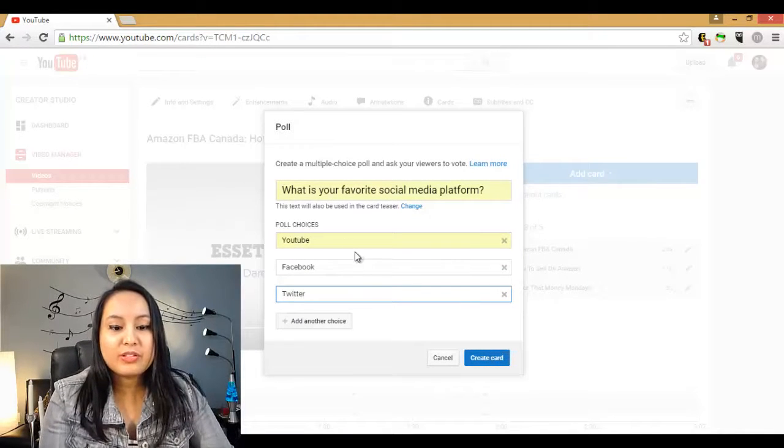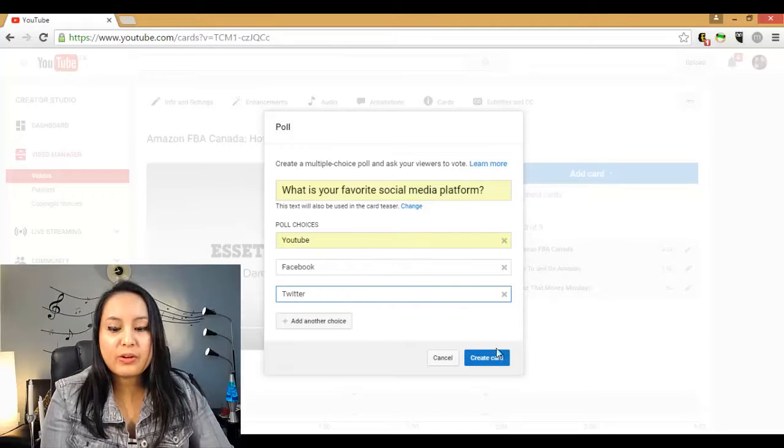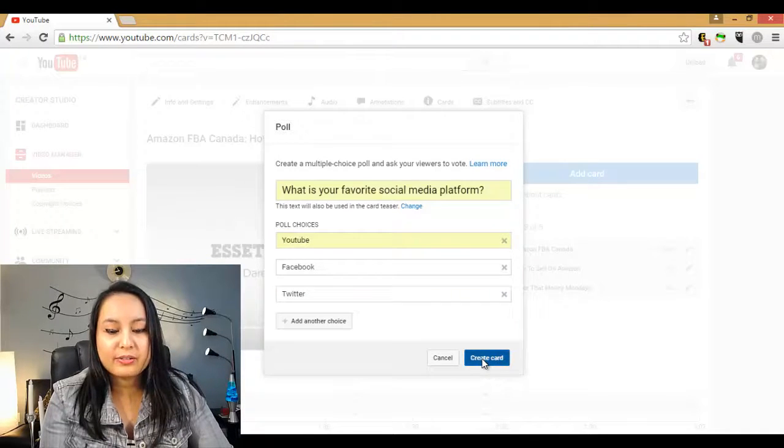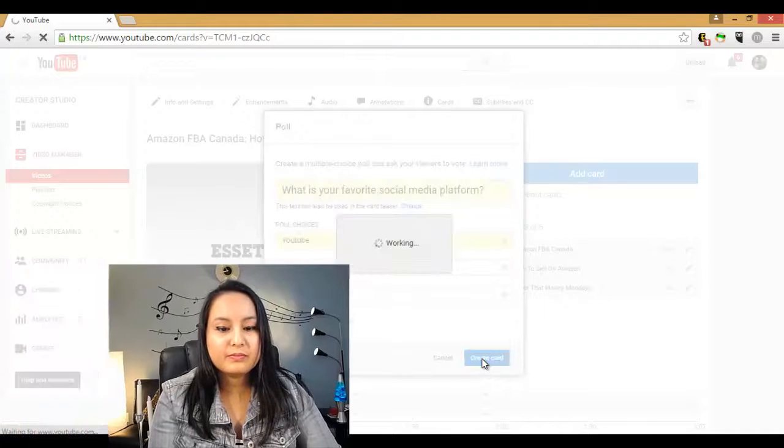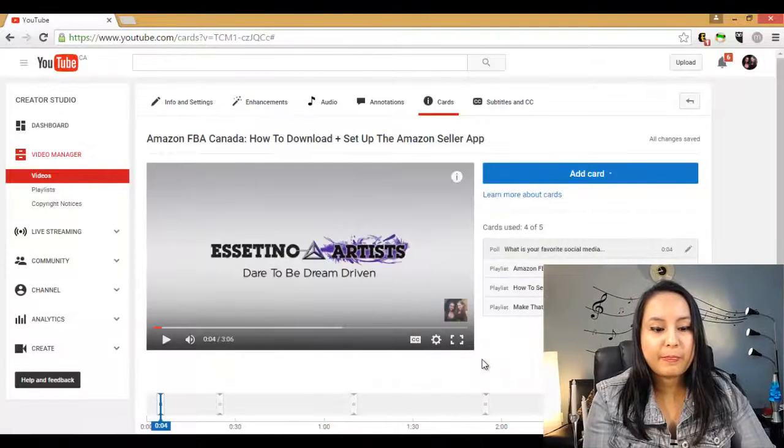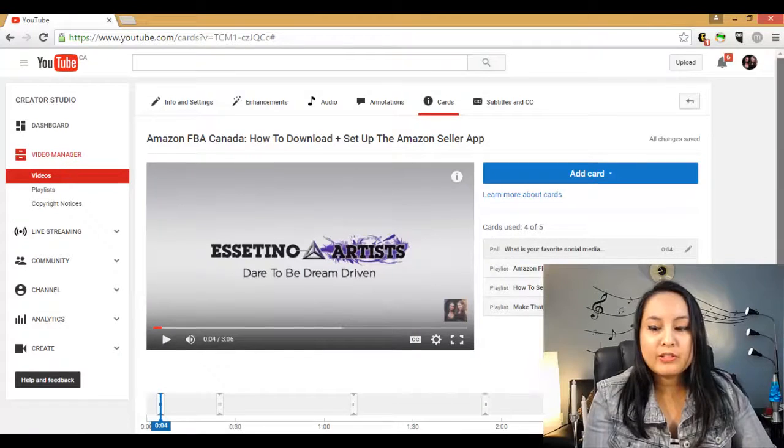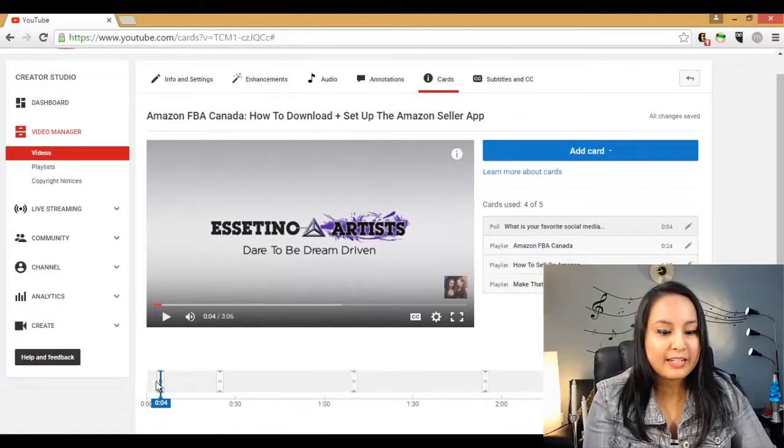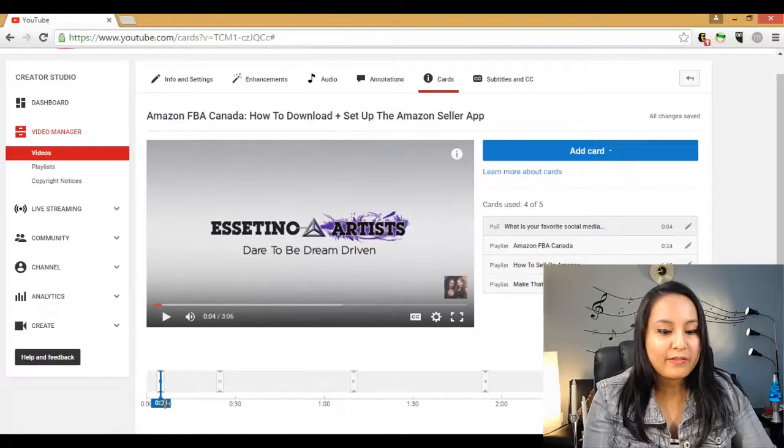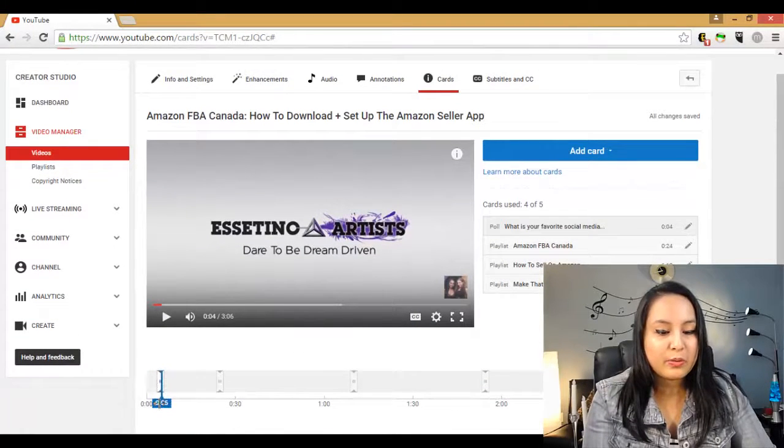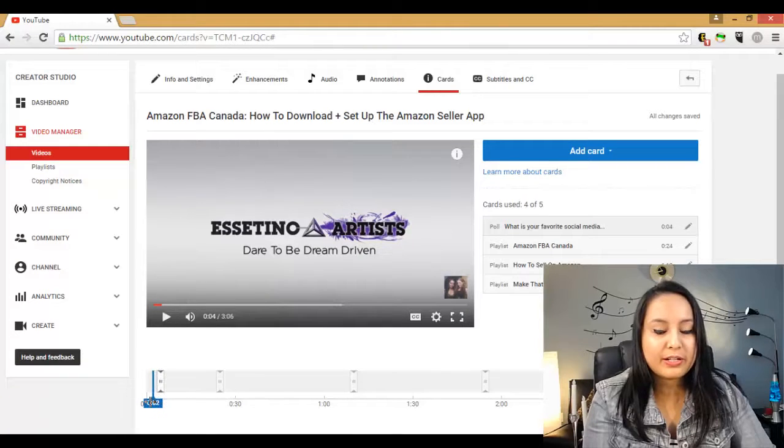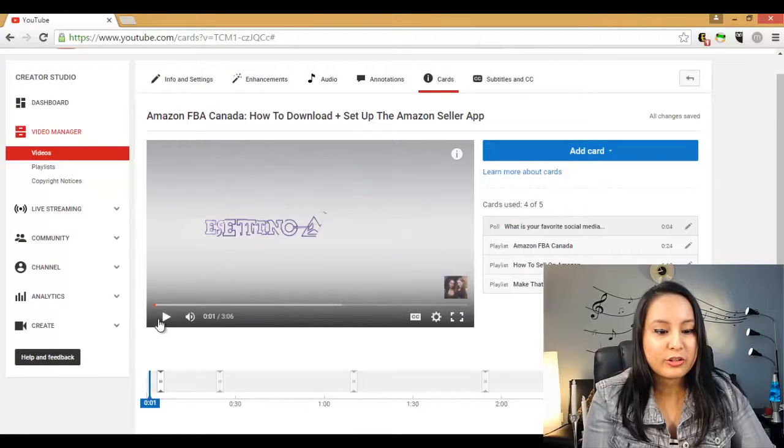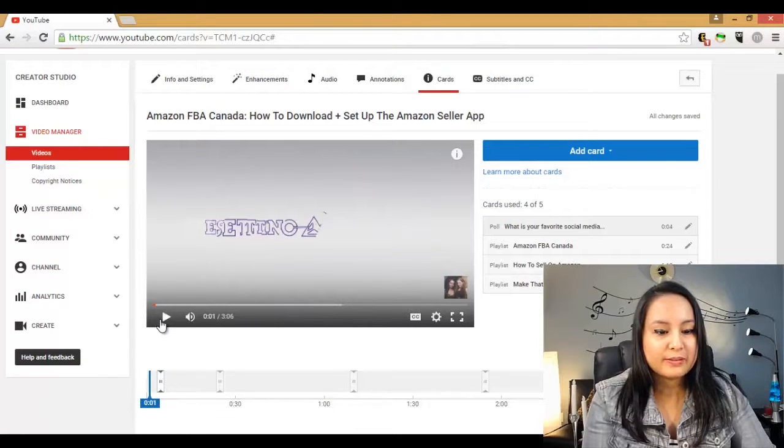Okay, after you've done that, you want to click create card. Once you've done that, it's going to be placed wherever this blue thing was. So I'm going to have it come up right in the beginning here. So let's play it and I'll show you what it looks like.